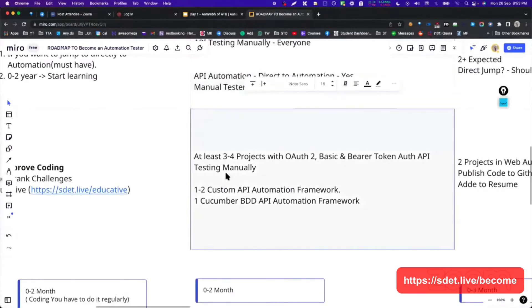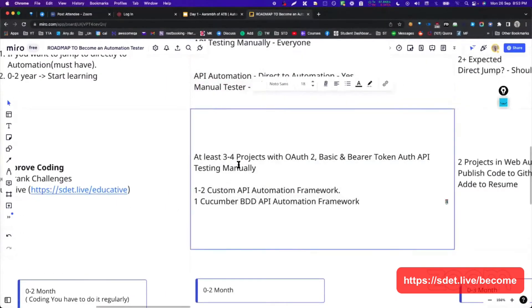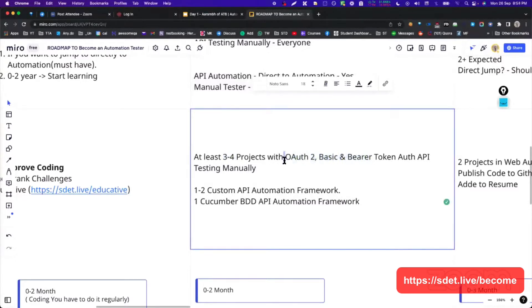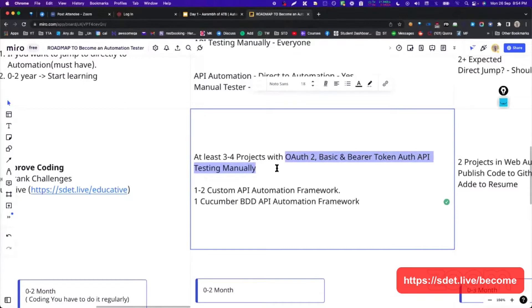If you want to move towards automation, then automation is mandatory for you guys also. Here, what I have told you is basically you need to do at least three to four projects where you will have different authentication. This is a little theoretical, but to basically do some practice. I am a person who basically works with projects. If you have done the real time project, then only you will know the concept. This is what my belief is.